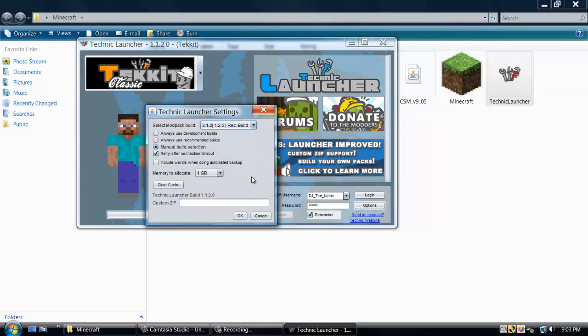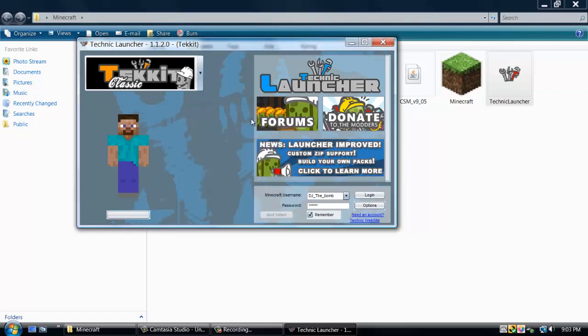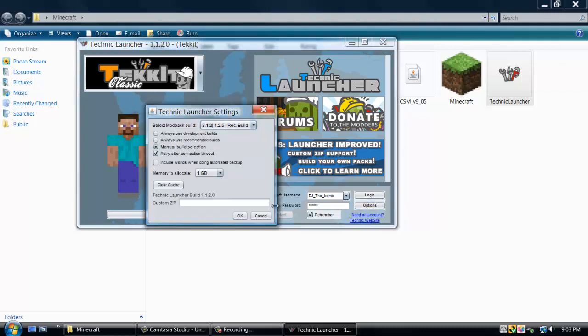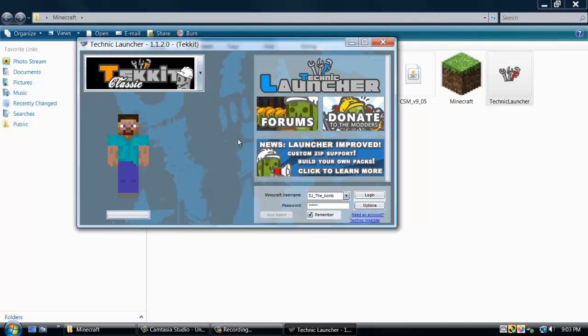Now, here's how you update it. Once you've logged in, you probably want to log in twice before you do this. So you want to log in and things. Now, once you've logged in.